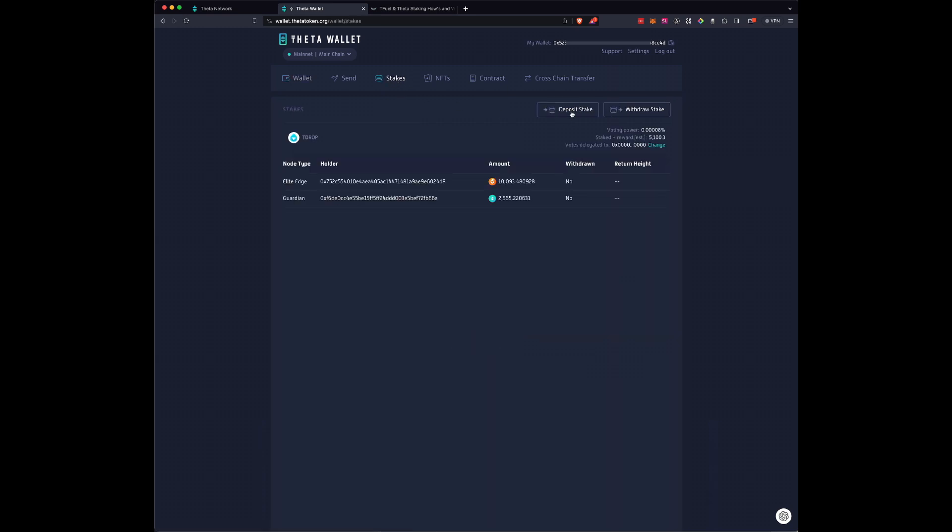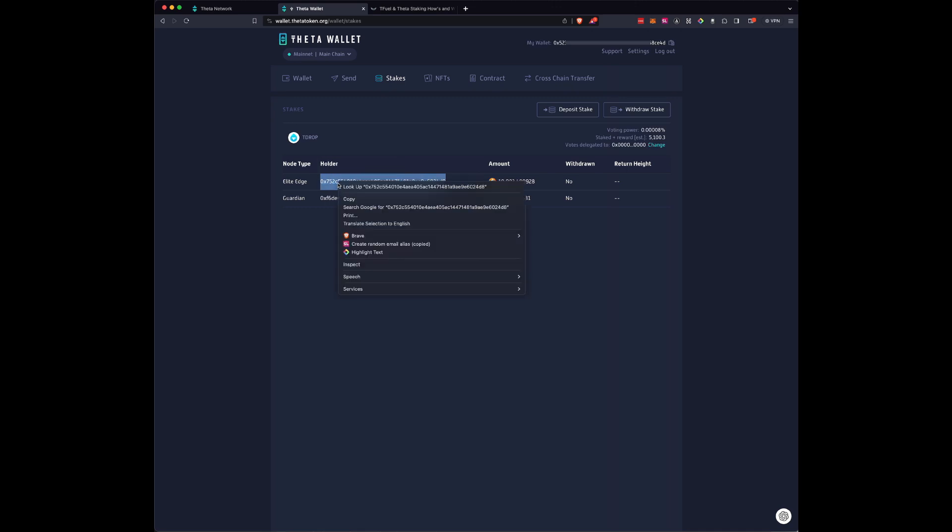Then instead of Deposit Stakes, we're going to do Withdraw Stake. So when you click Withdraw, I'm going to show you why you're going to need this holder address. We might as well grab it right now. When you withdraw, you will need the holder address because you're going to tell this wallet what you're going to unstake.